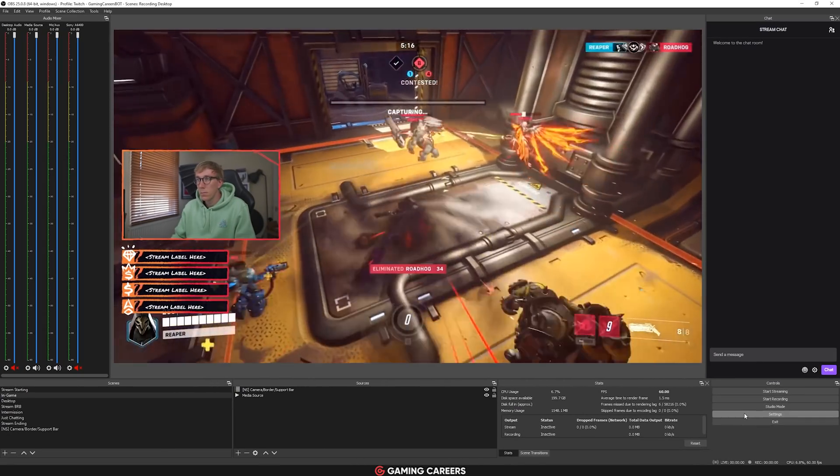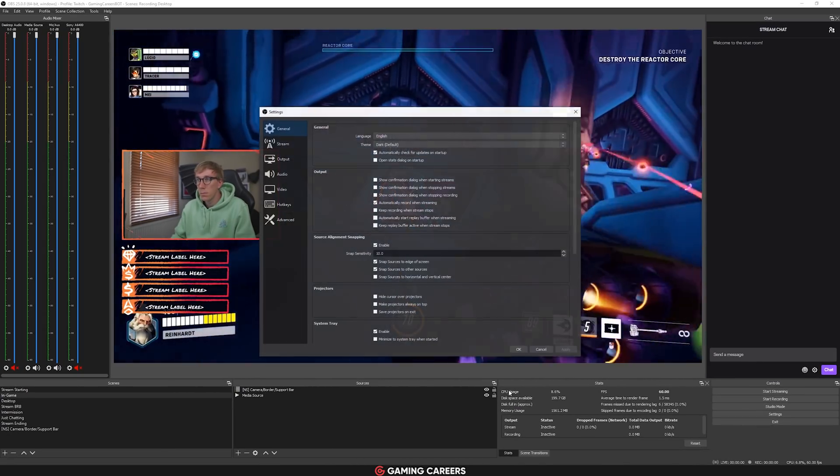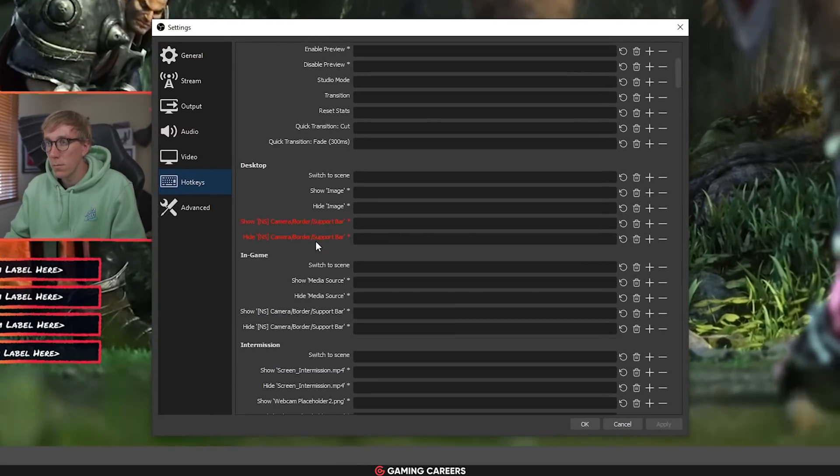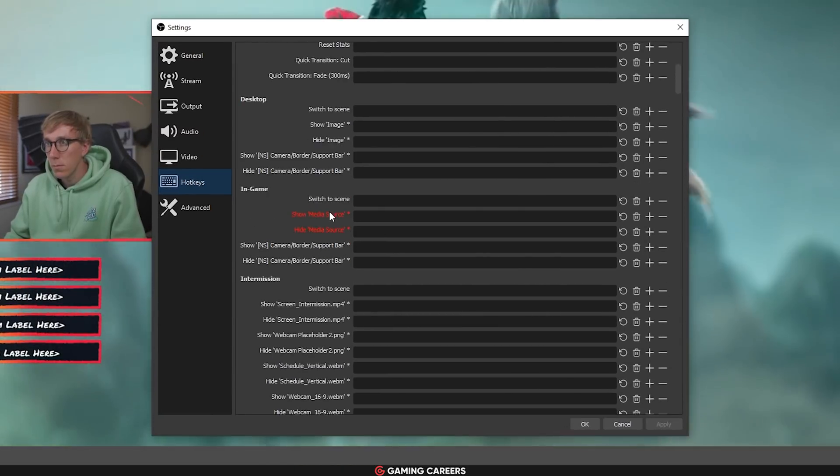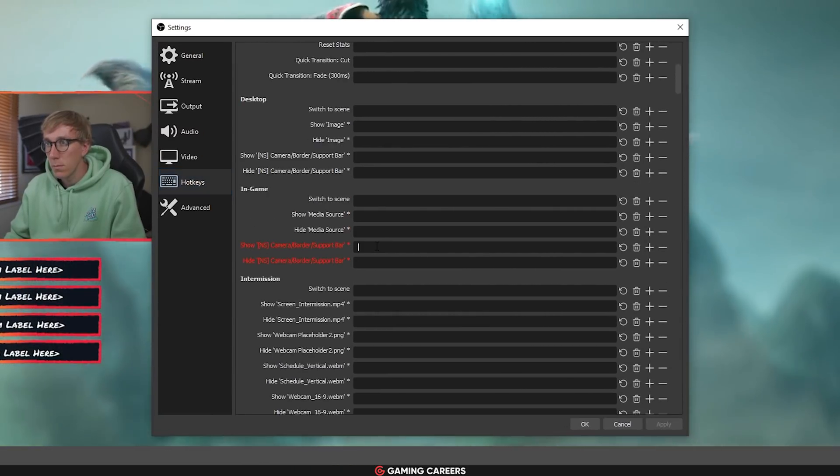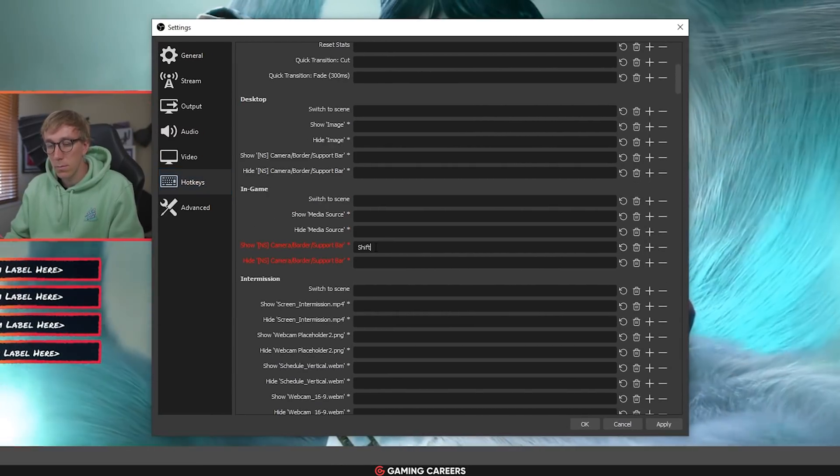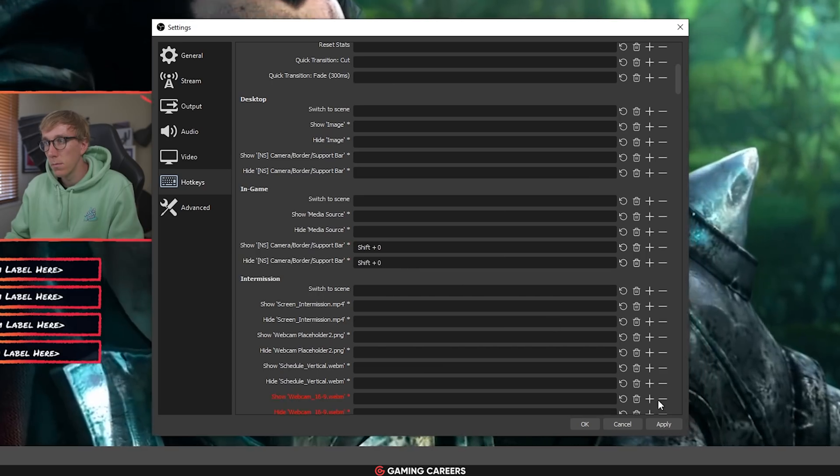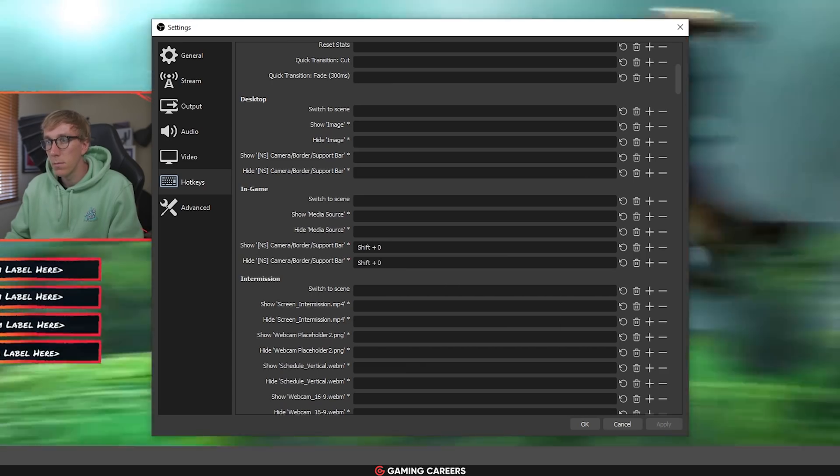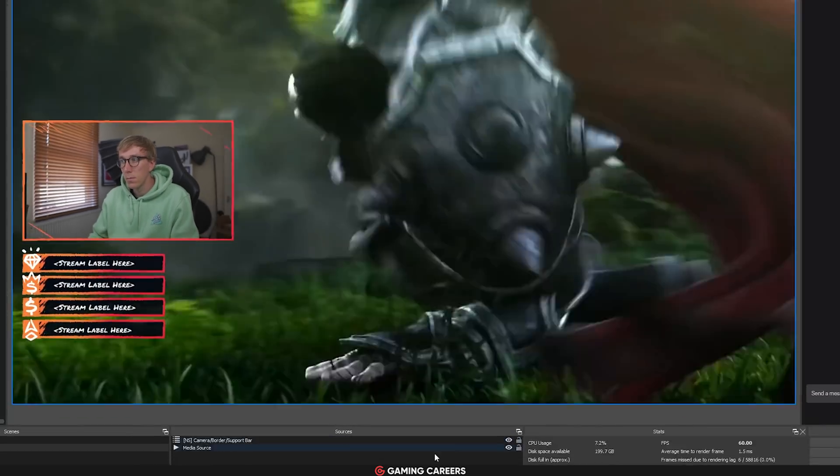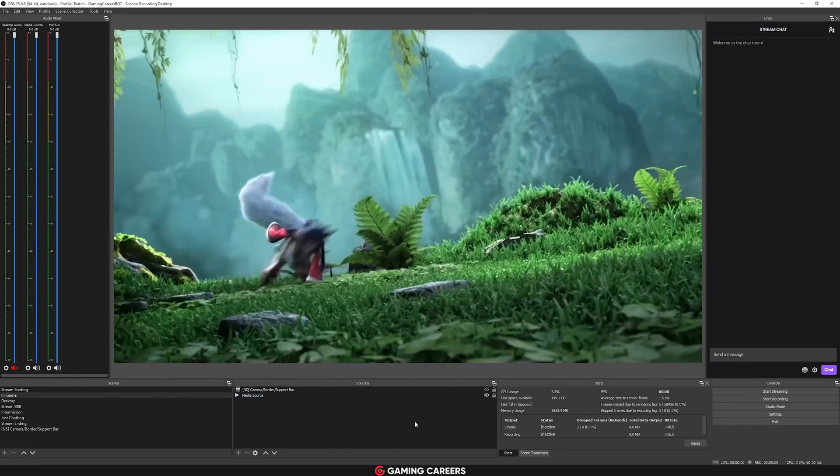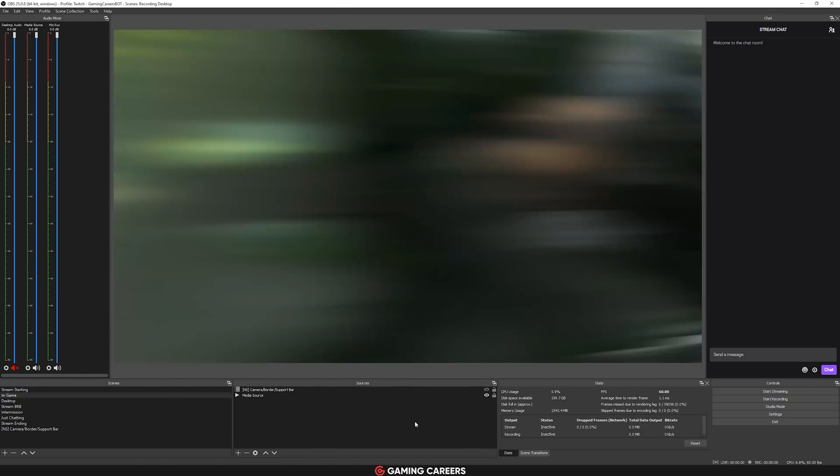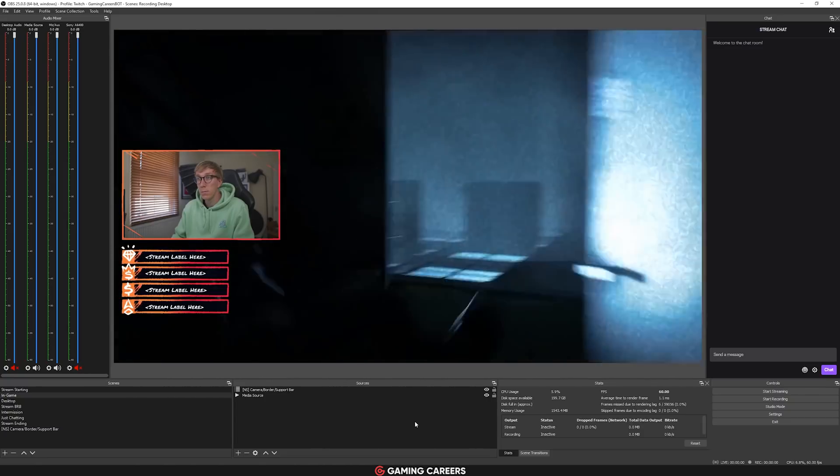The other reason that scene nesting is better than source grouping is that source grouping does not allow you to turn on and off an entire group of sources with one hotkey. Whereas if these sources are all nested within a scene, you can then easily enable and disable that nested scene.